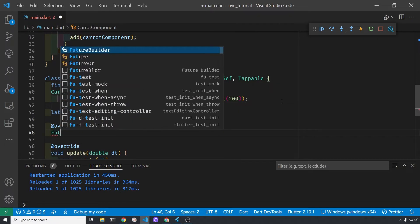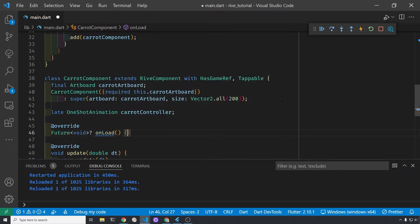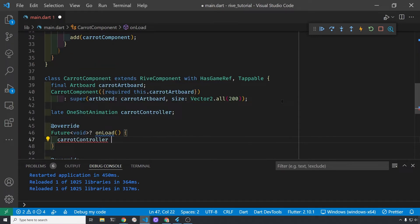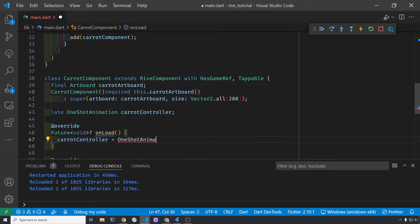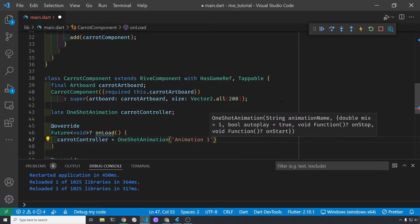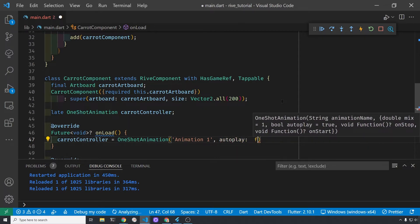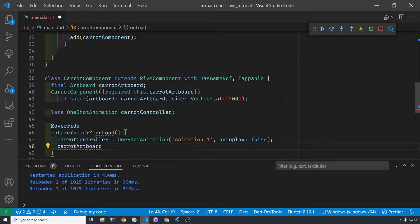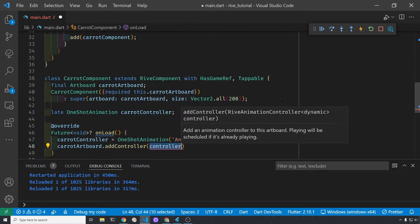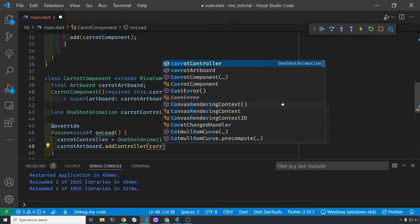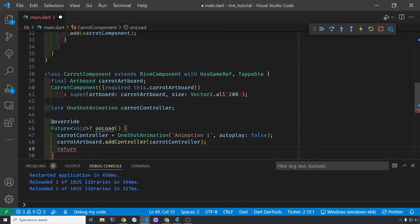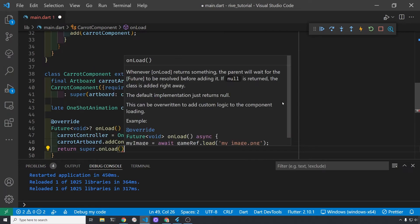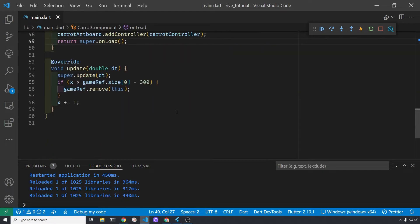The state machine controllers are from the Rive package, not from Flame Rive, and there's a built-in state machine controller type of one-shot animation. So that's what we're going to use. It's basically just going to run the animation just one time without any further interaction. We covered this in the previous video, but the animation one here is specific to this carrot animation. The one-shot animation takes this parameter animation one which you're going to need to use the Rive editor to get that specific string for your specific animation. We're going to connect the controller to the artboard within this carrot component, so we'll just use this addController for the connection.